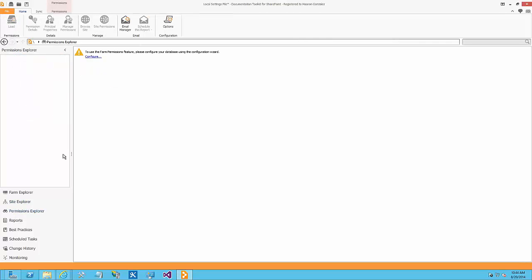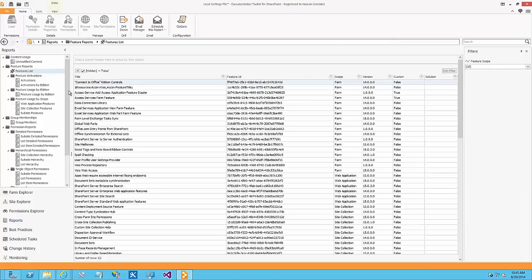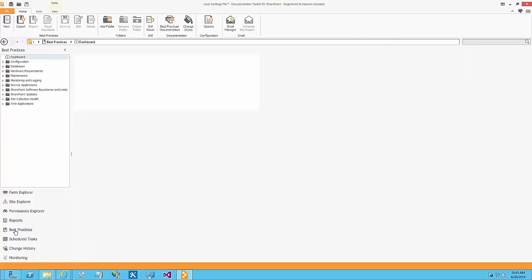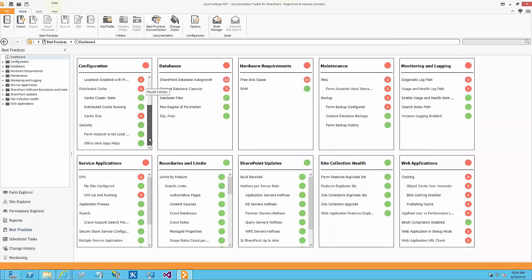The permission explorer is a feature that only runs if you install the application or configure the SQL Server database. We also have reports — there's a feature list and a large set of reports you can use. The best practice section runs a best practice analyzer — not exactly the Microsoft Best Practice Analyzer, but it validates those best practices against your environment so you can see where you stand.